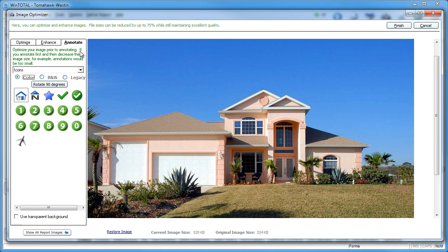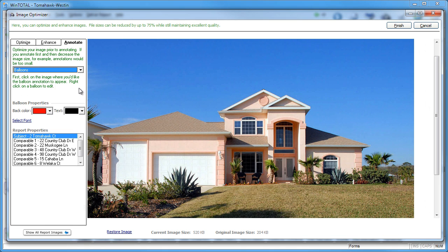To add a custom balloon with text, choose your balloon and font colors, then click on the photo to place the balloon.